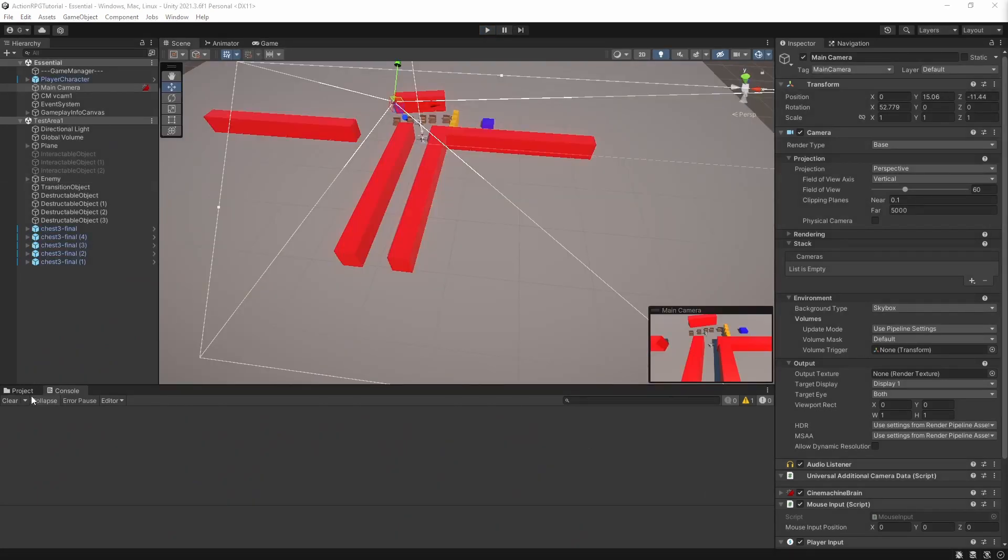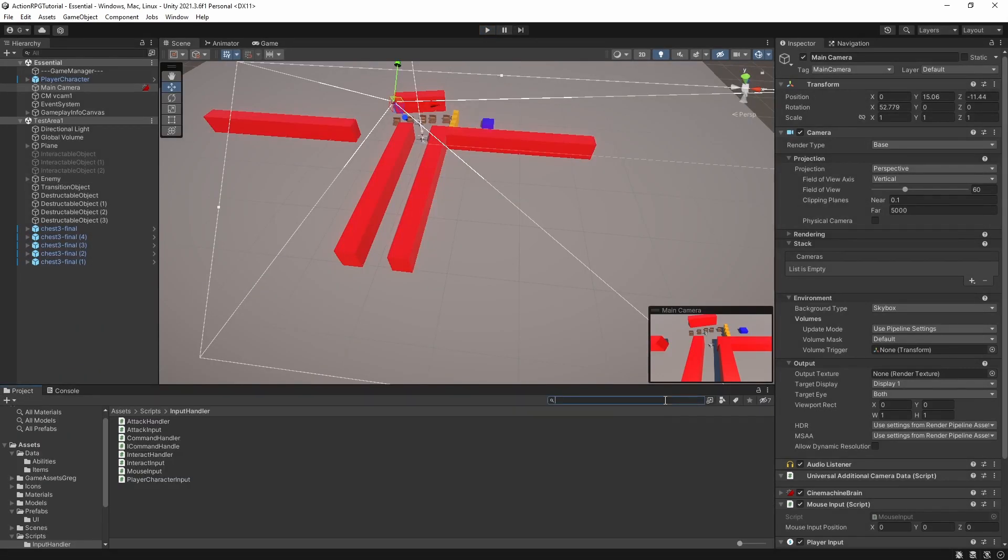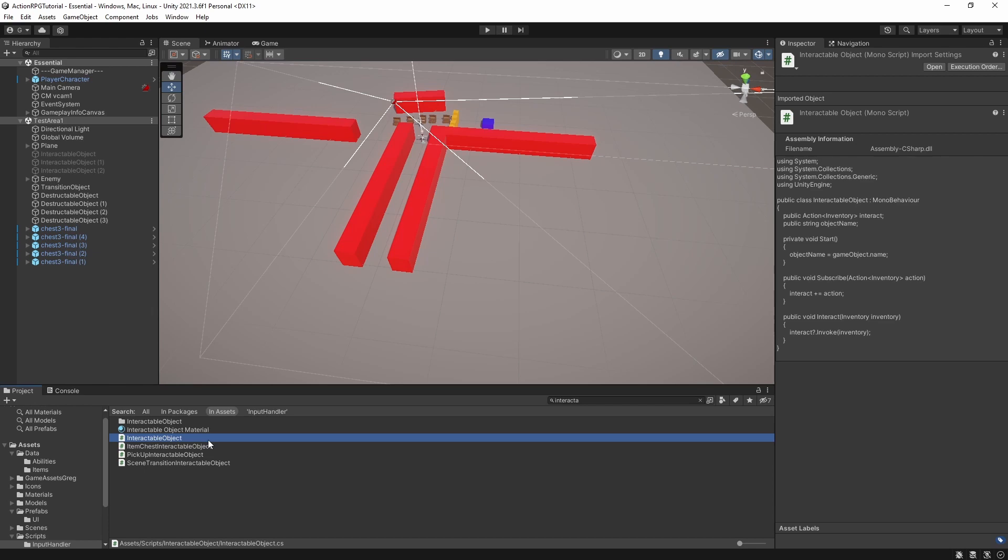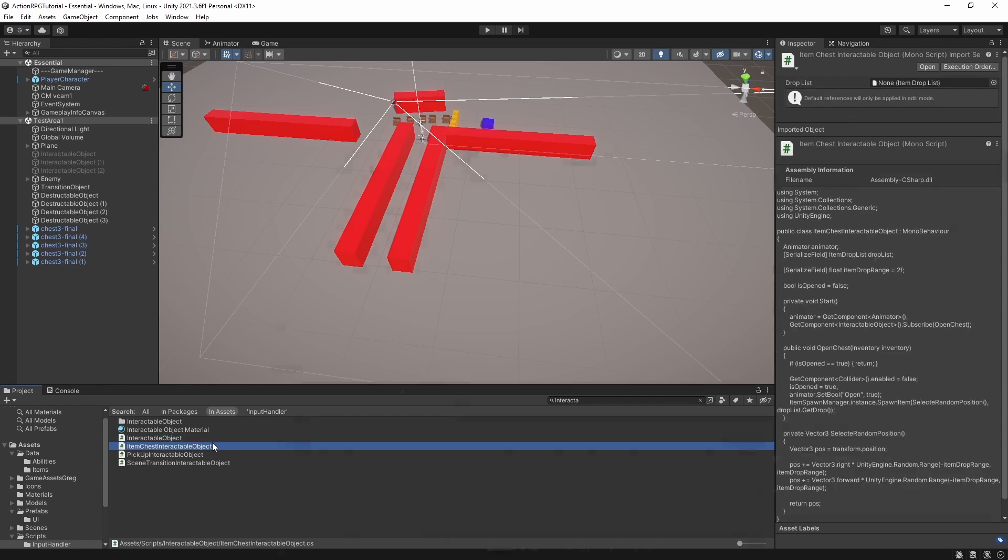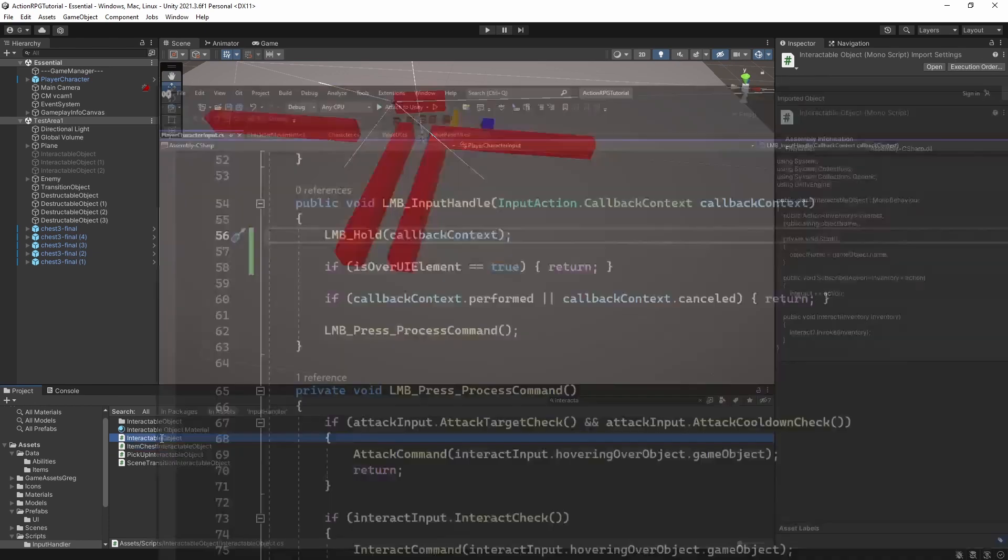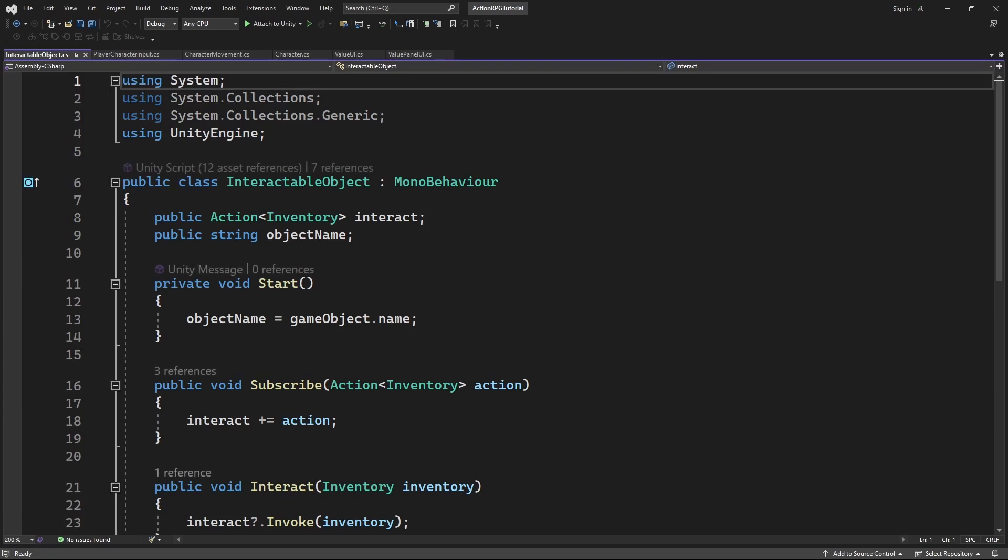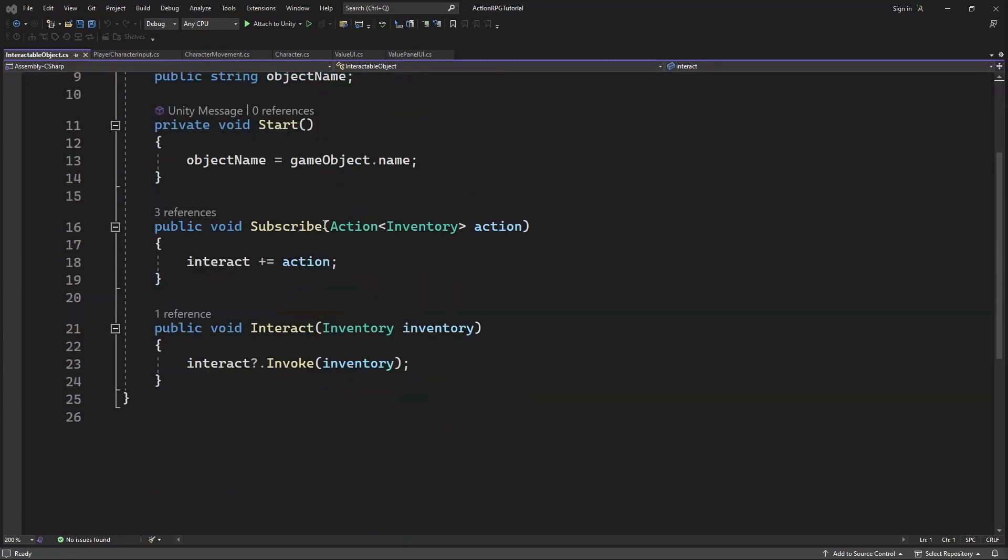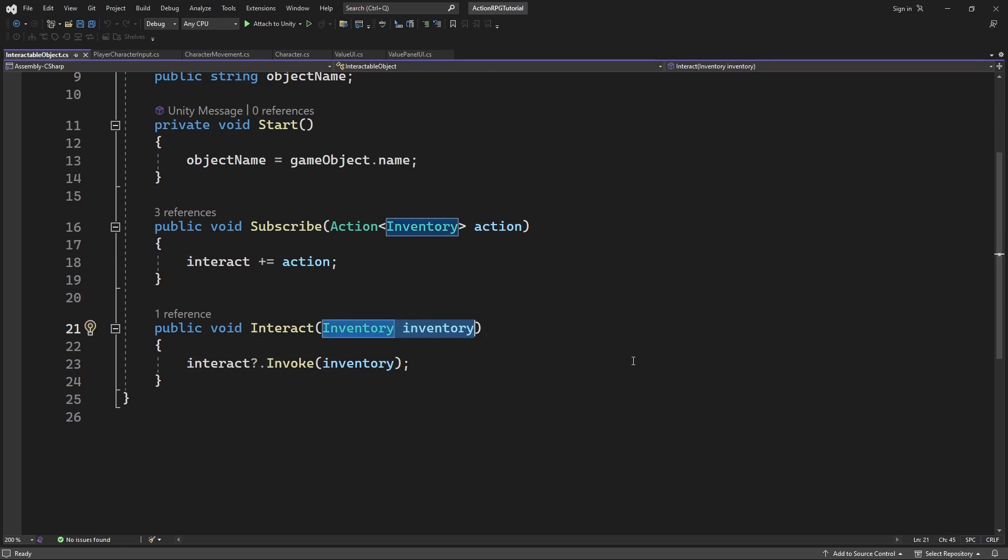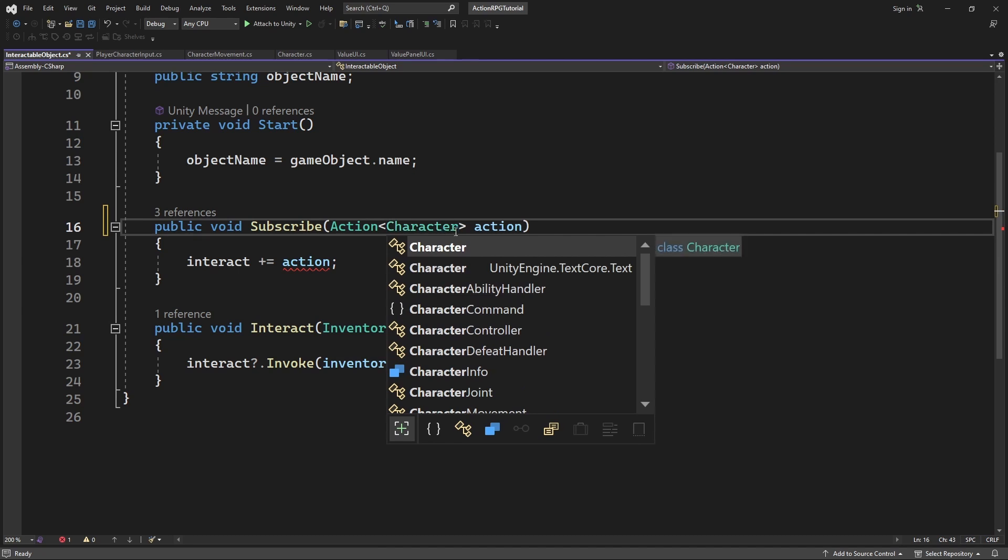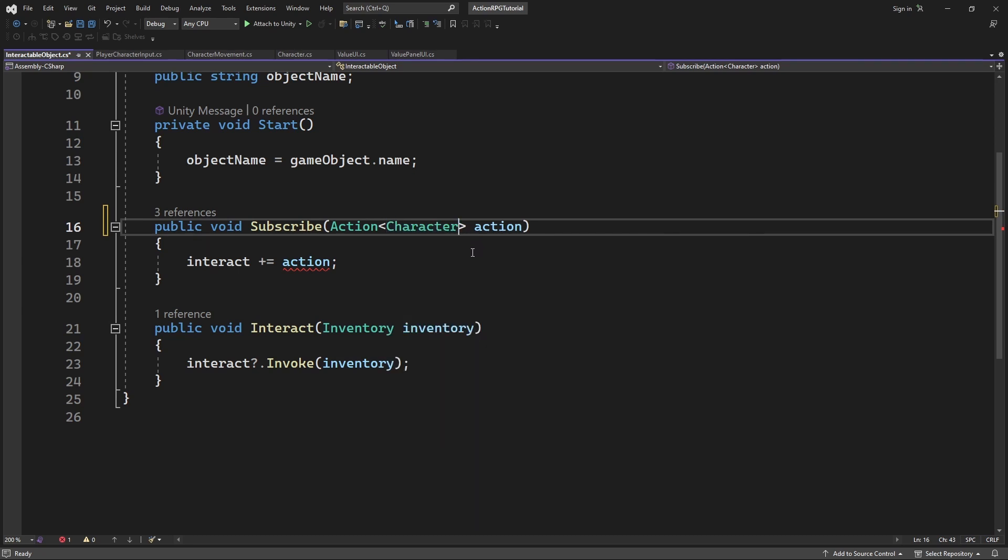Long time ago we implemented the interactable object. And at the time the only object we were interacting with required a reference to the inventory to function. And this coupling of interact system with inventory is unnecessary and very limiting. Instead we will store the reference to the character as an interactor, the character who interacts with this interactable object.